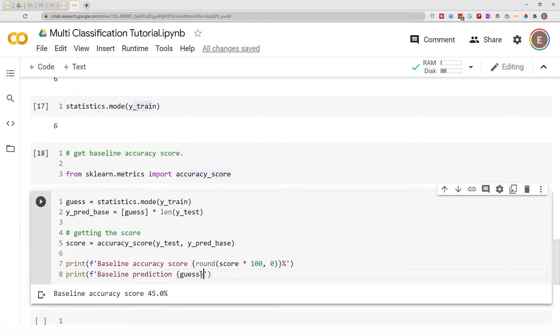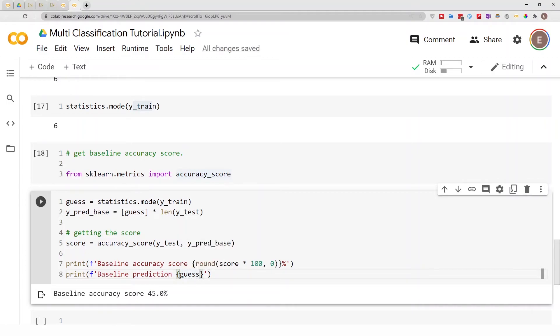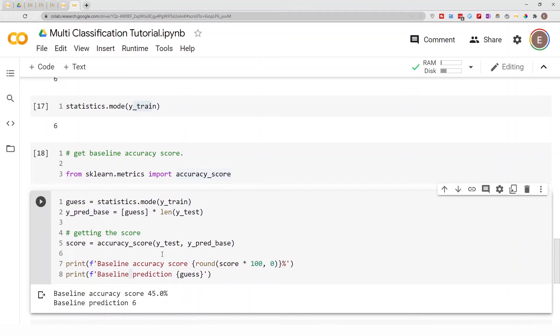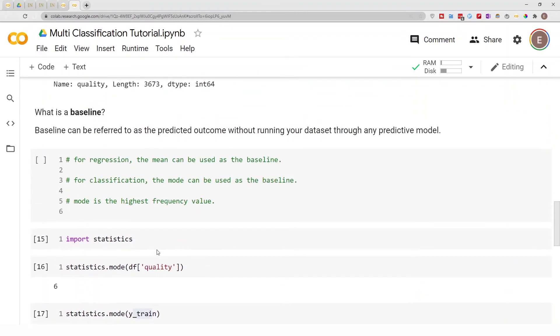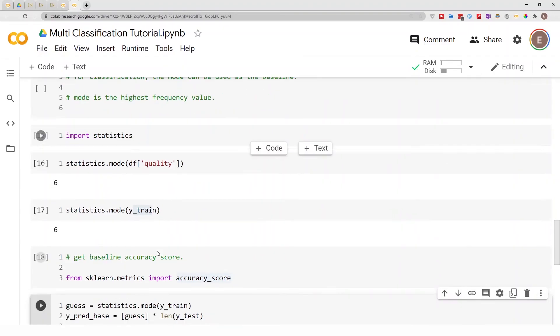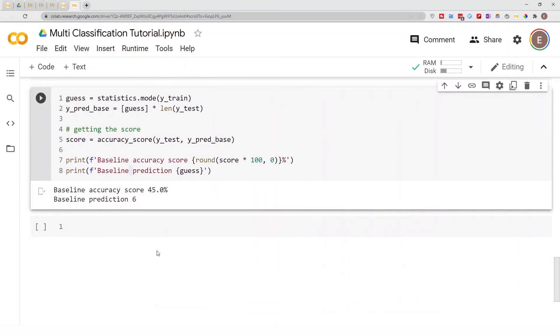So basically, just to clarify again, what we are saying right here is that without using any data at all, what are we going to predict the wine quality is going to be? We are going to predict the wine quality is going to be six. So that's basically it in a nutshell. That is how you would do a baseline classification. Well, it's not really a model—that's how you get a baseline metric and baseline prediction.